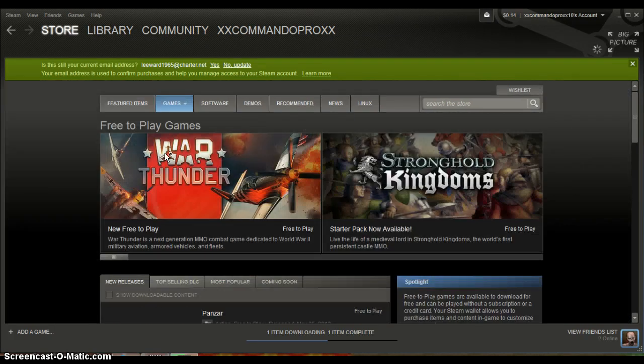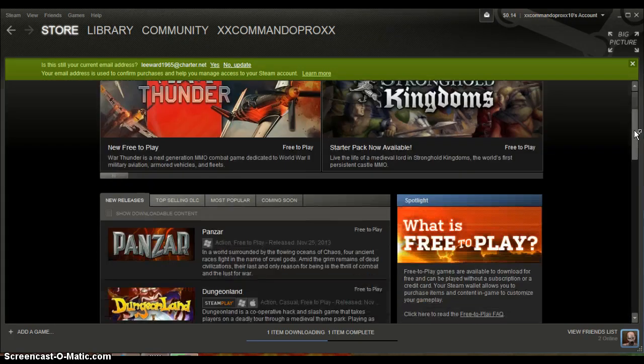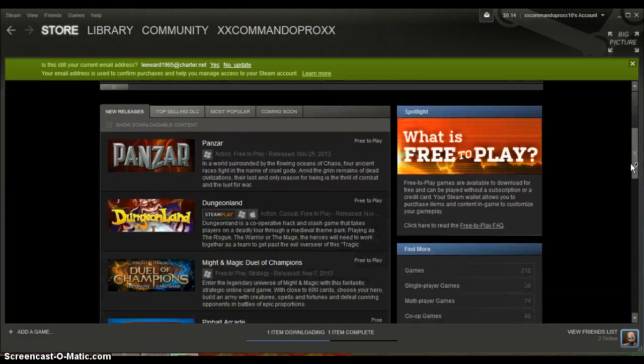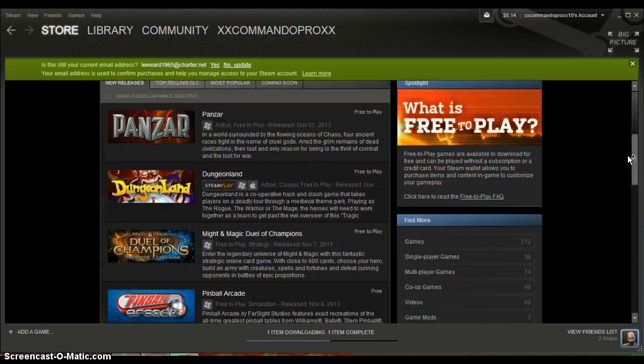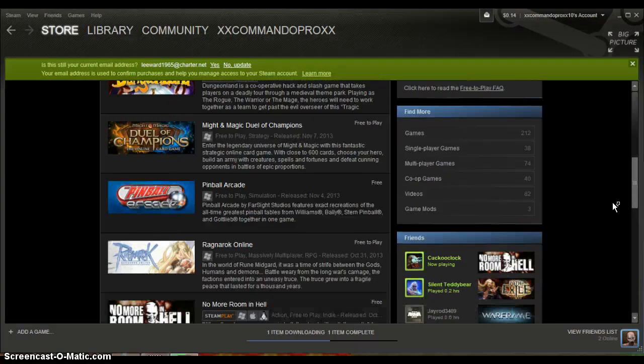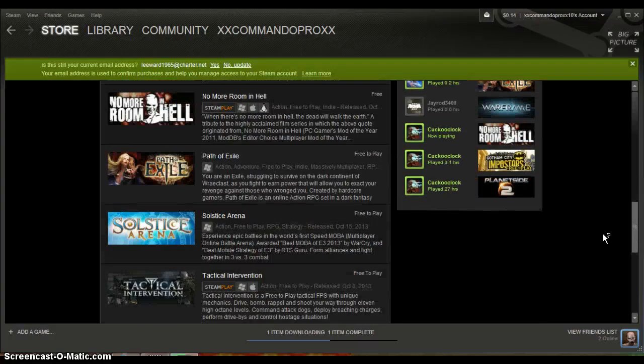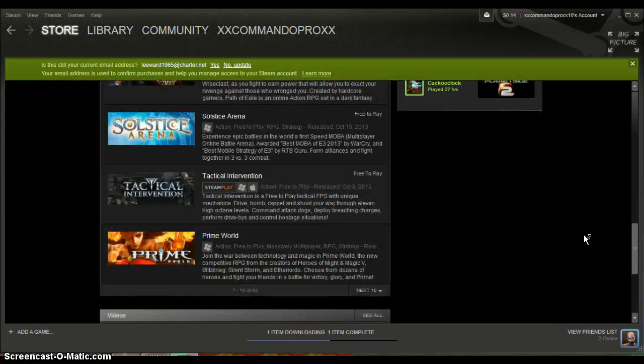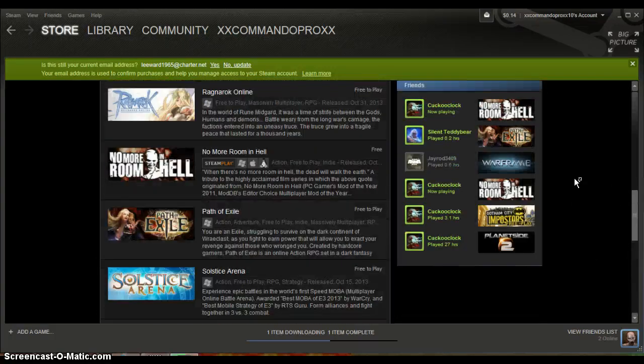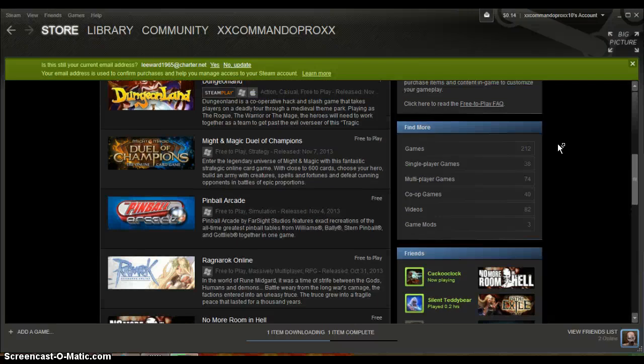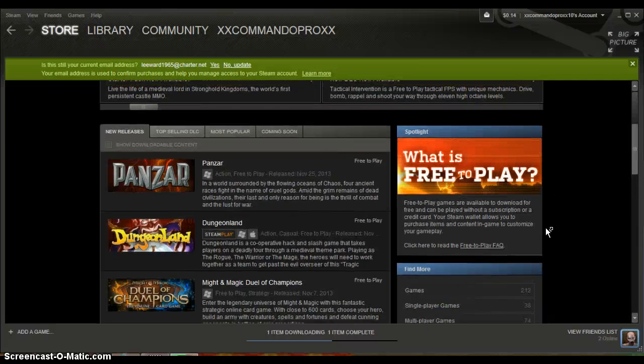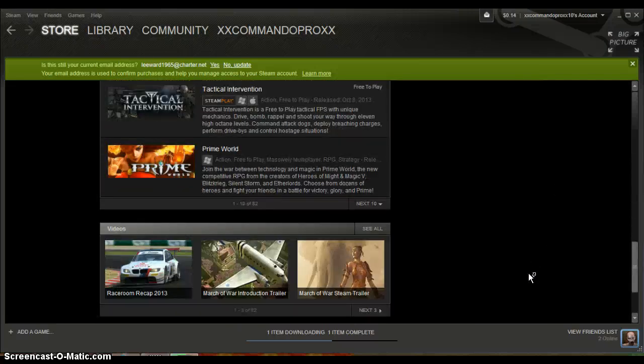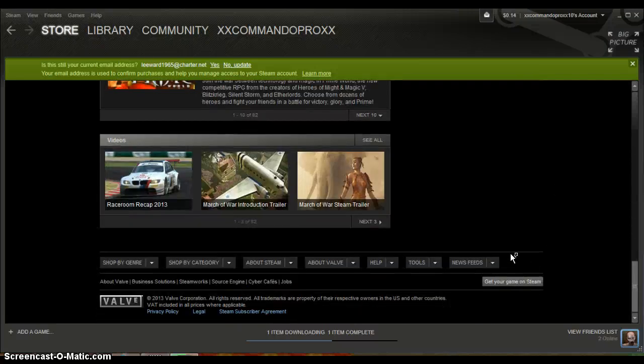Let it load, and there you are, you got all these free to play free games. Oh man yes, look at all these free games. Yes, plenty of free games from here.